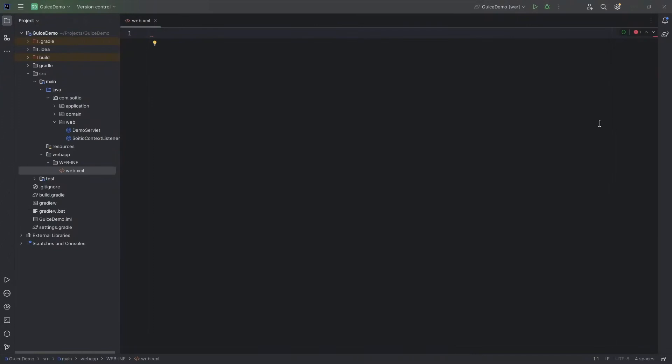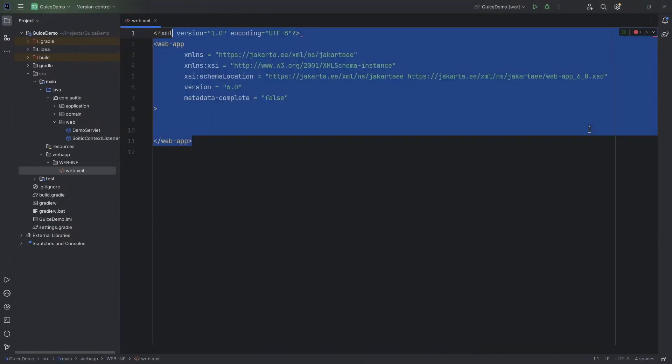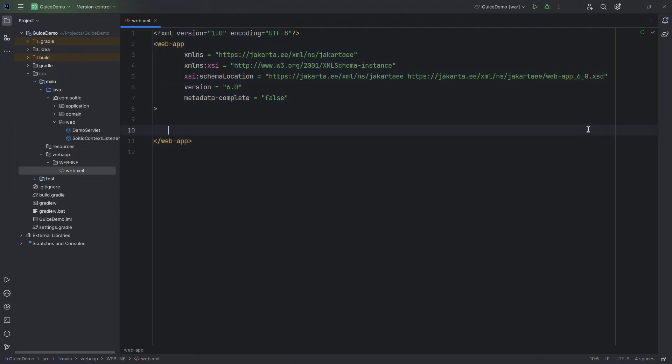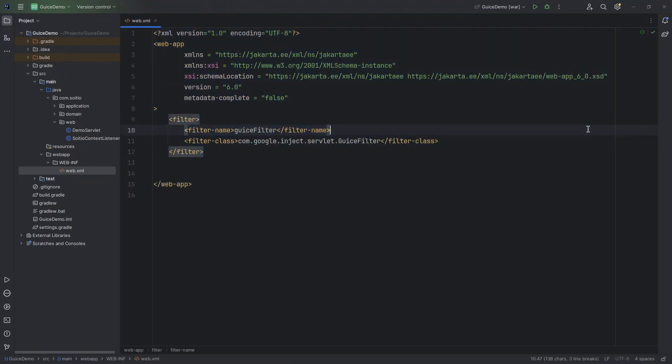One more thing we have to do is to provide values inside the web.xml descriptor. There is some standard web app schema which we have to include. And next we want to tell which filter to use.